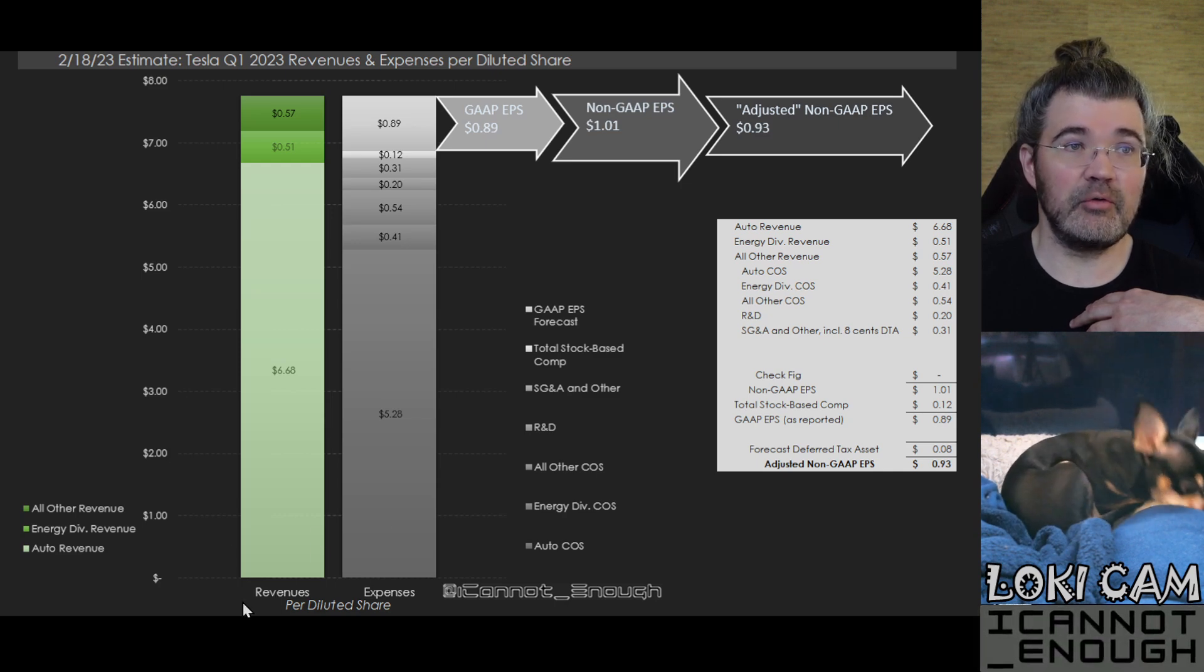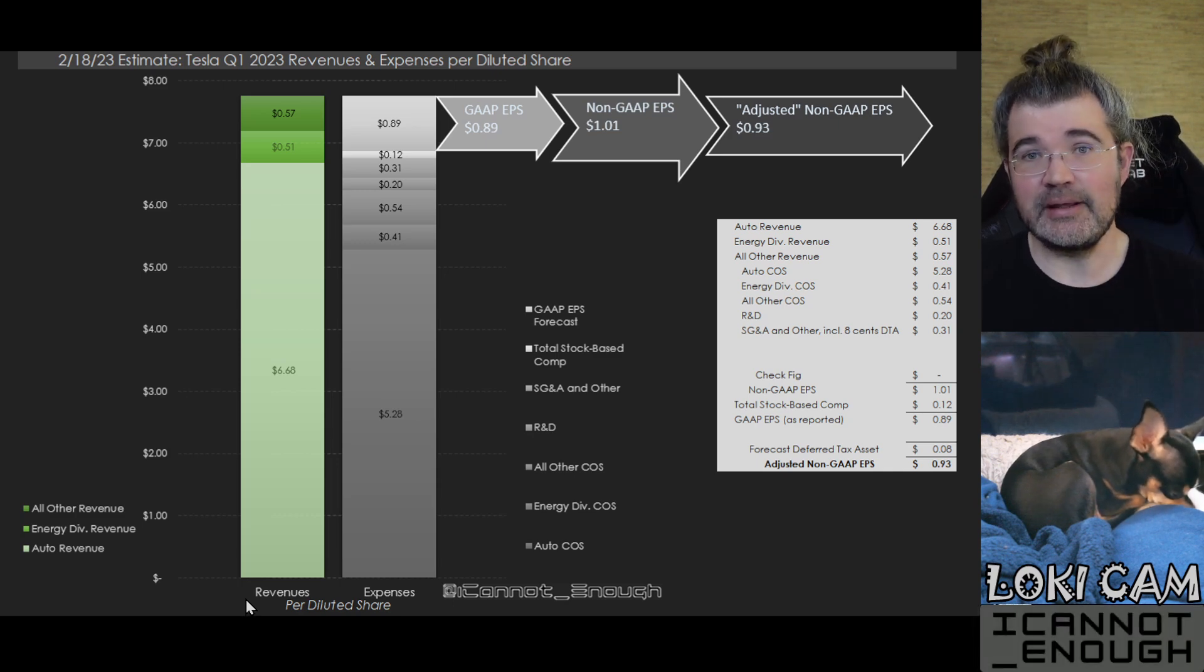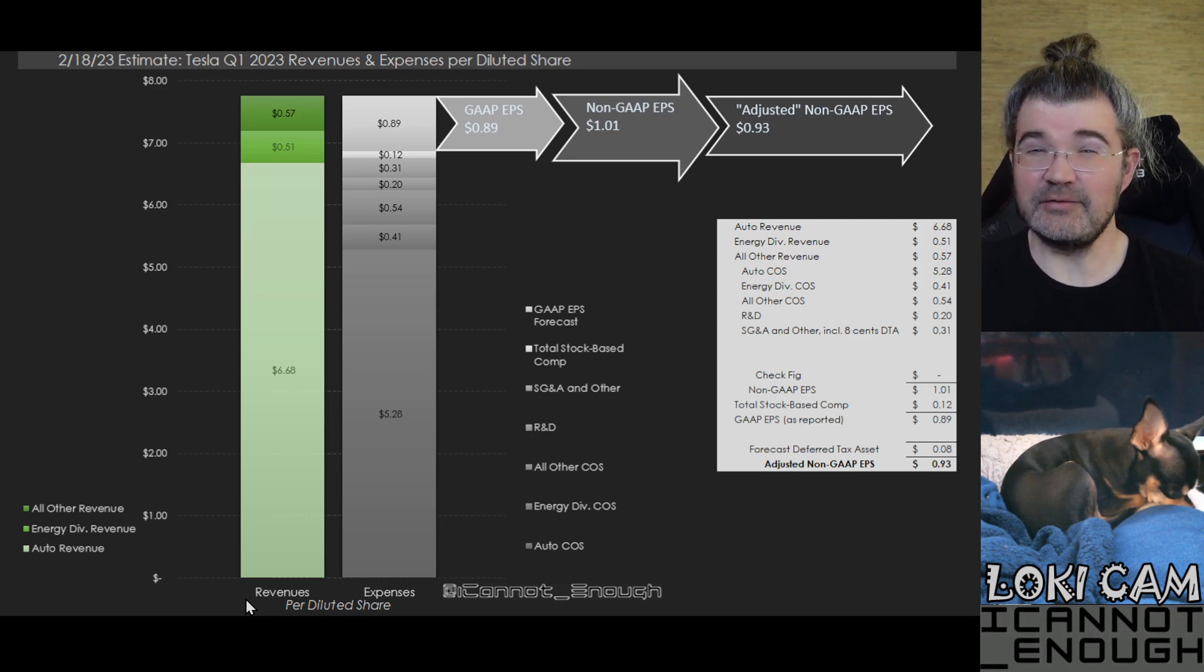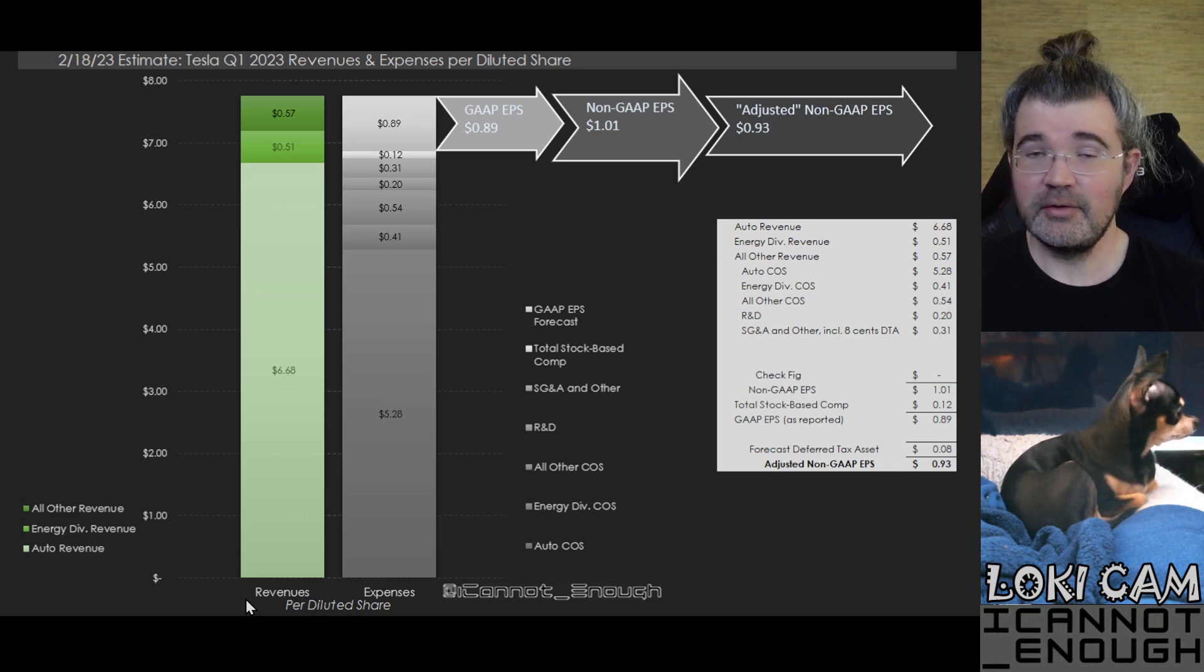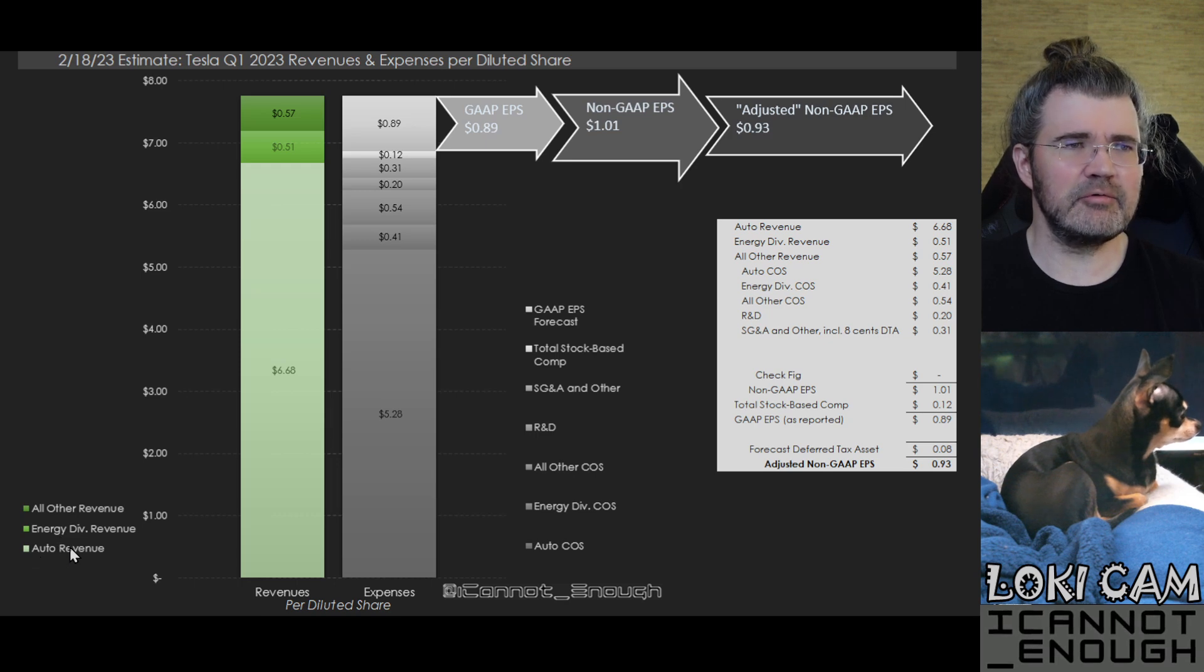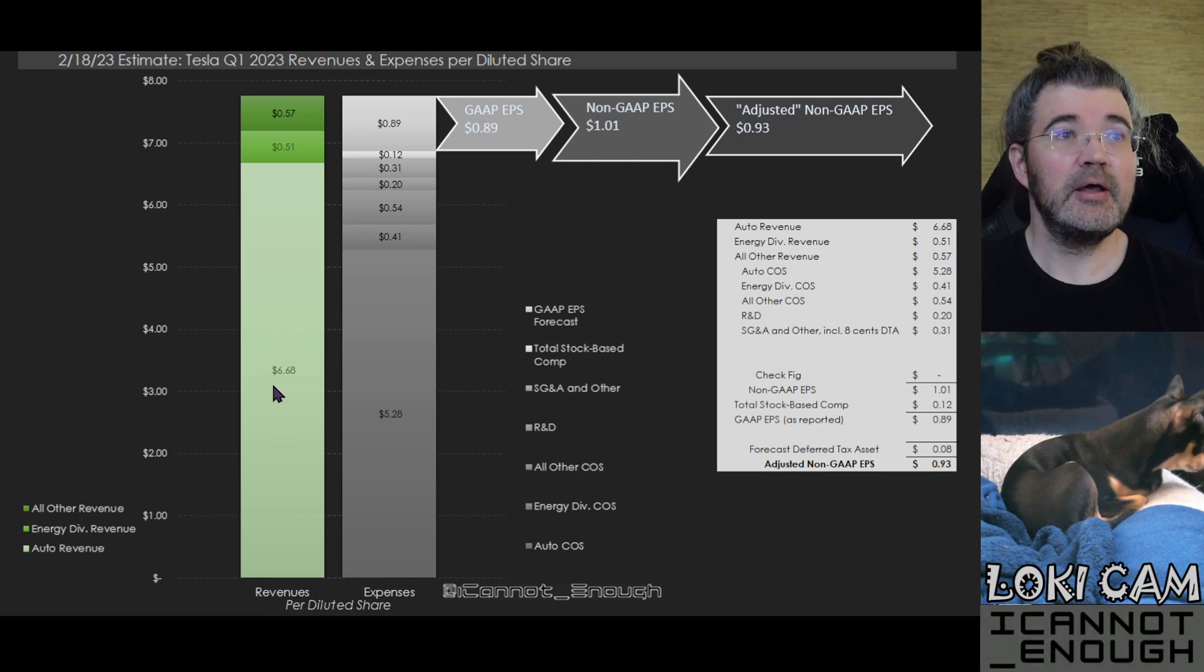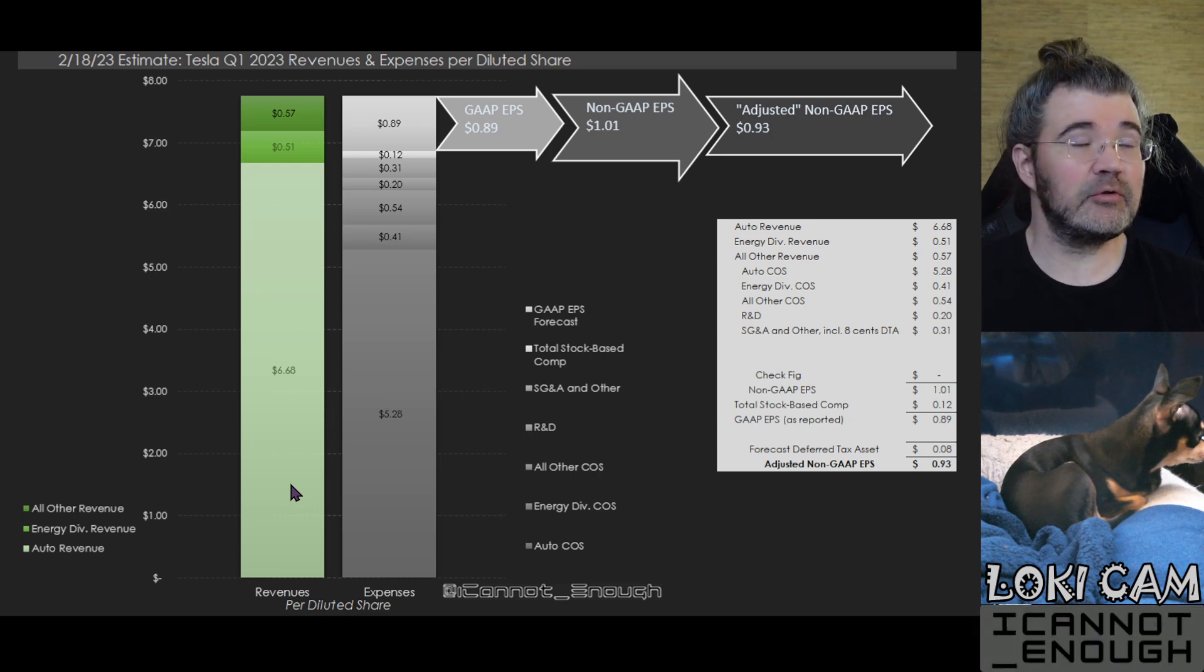One of those shows where Tesla gets its revenue from. Tesla has three operating divisions, meaning parts of the company that people pay Tesla for stuff, products and services. Those are the automotive segment. So auto revenue is in this lightest green color here. I've got $6.68 worth of automotive revenue in my forecast.